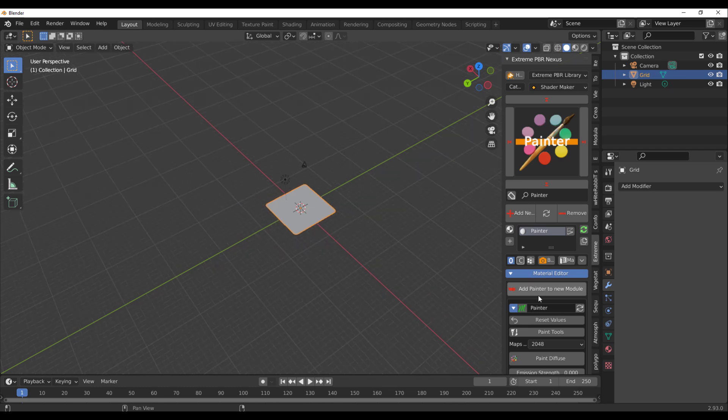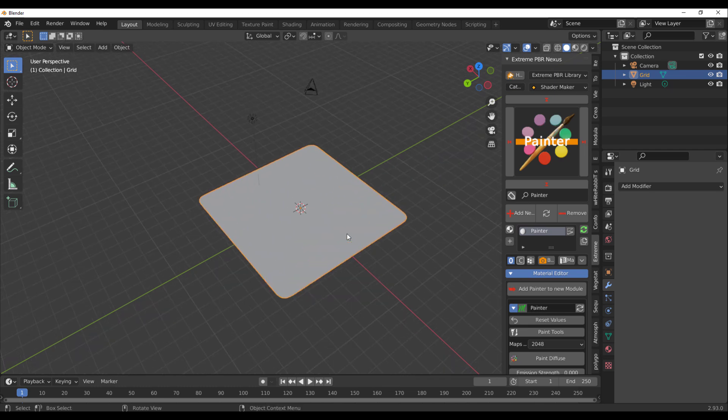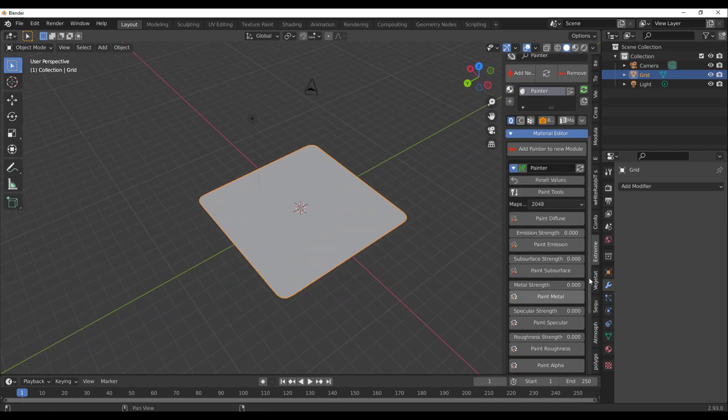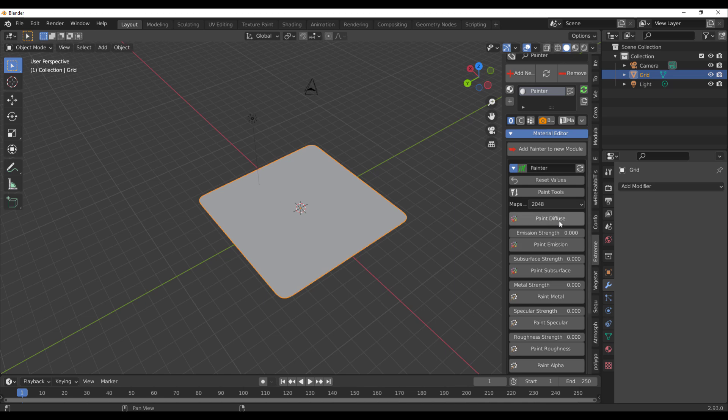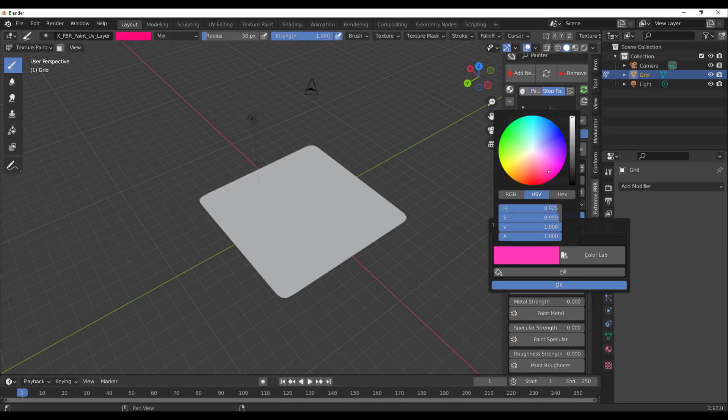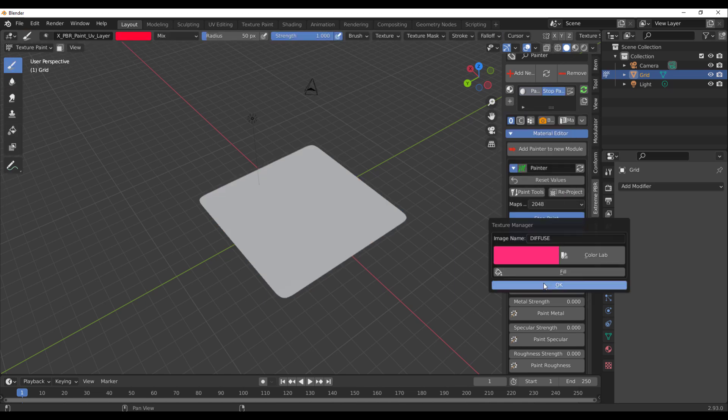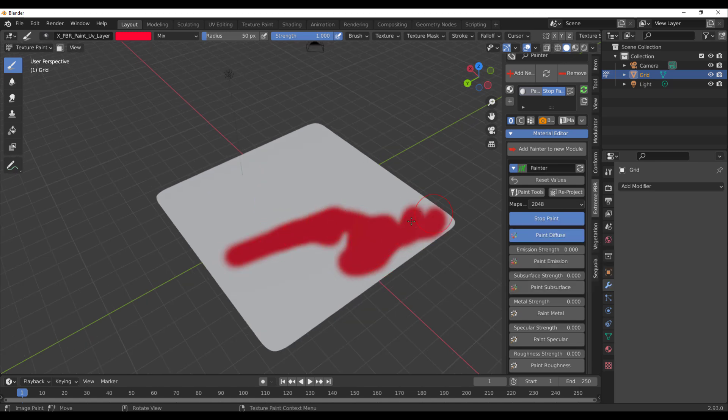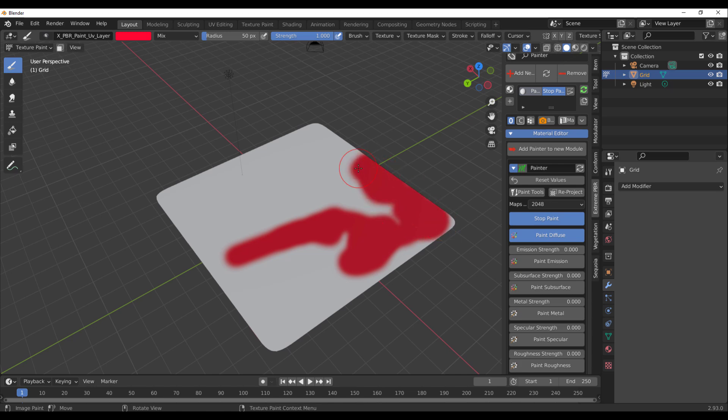If you have the model selected with the Painter active, click on the plus sign and go over to the material section. Scroll all the way down, you can choose to paint the diffuse. If I click on this button, select the kind of paint I want, click OK, we can paint and you can see we are painting directly in here.